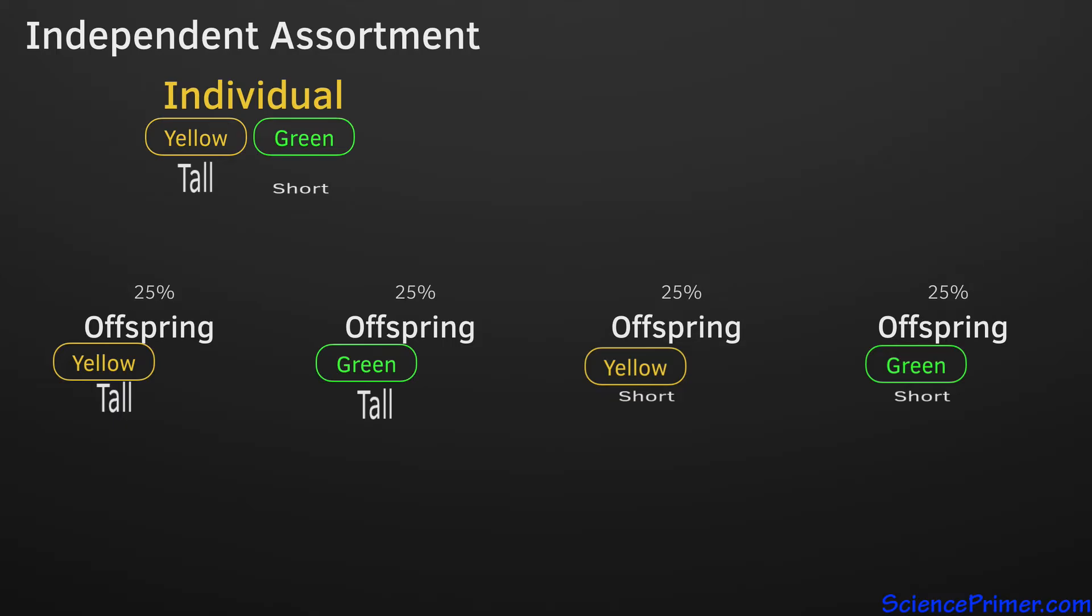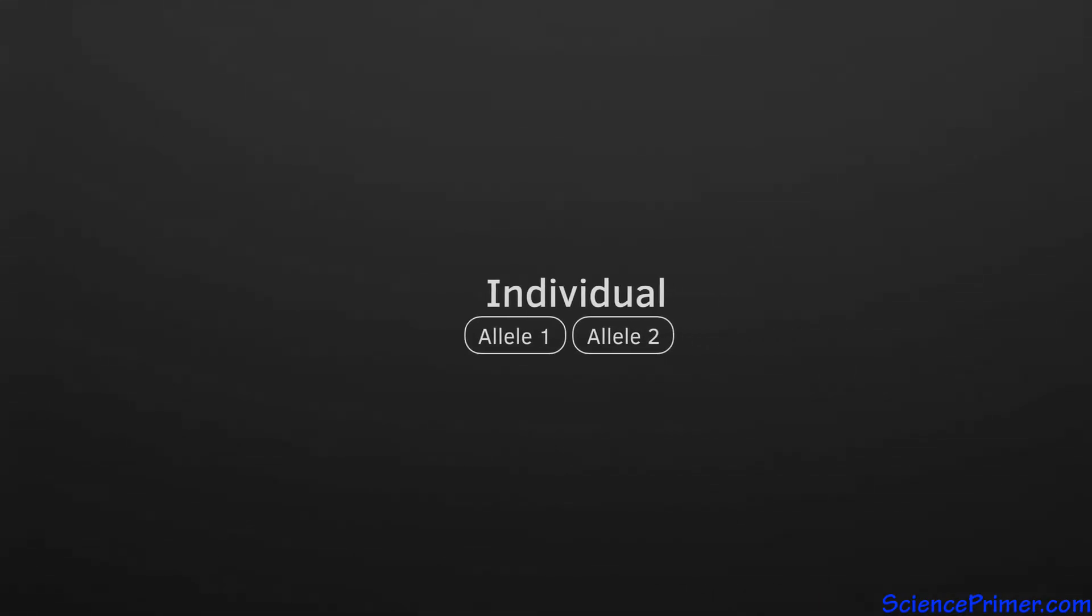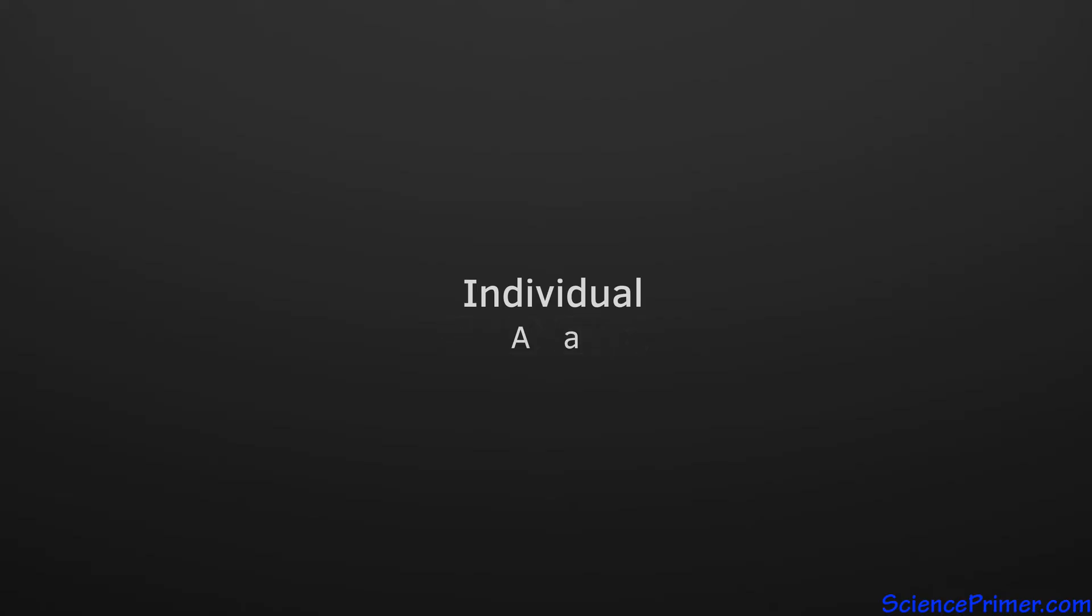In modern terminology, what Mendel discovered was the fact that all individuals carry two alleles for each gene. During sexual reproduction, the process of gamete production and fusion results in individuals getting one allele from each parent. It is common to use a single-letter abbreviation for each allele. A dominant trait is given a capital letter, and the recessive trait is given the same letter in lowercase. This way, it's easy to look quickly and determine an individual's genotype and phenotype for this trait.